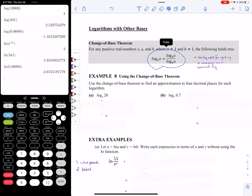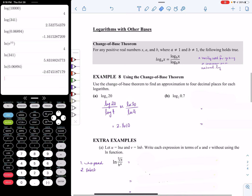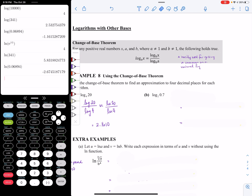So log base 4 of 20 — I could either say this is log 20 over log 4 using the common log, or I could use the natural log and say it's ln of 20 over ln of 4. I would suggest you pause the video, type both into your calculator, and see what happens. What ends up happening is that either way you get the same decimal — it doesn't matter whether you use the common log or the natural log. For part B, we're going to change to either a common or natural log, plug it into the calculator, and we'll get negative 0.5146.